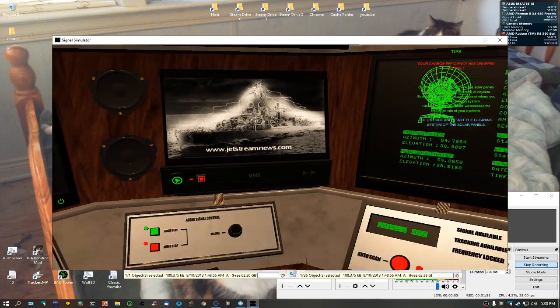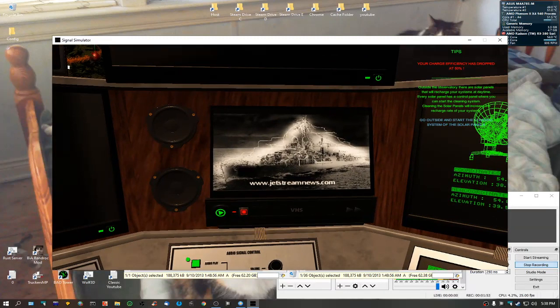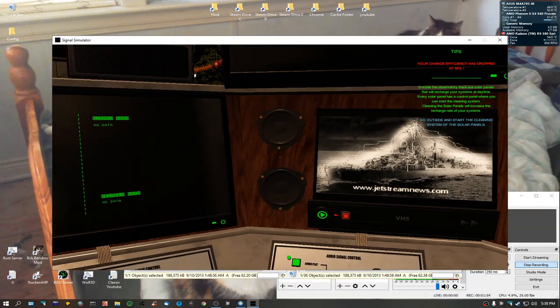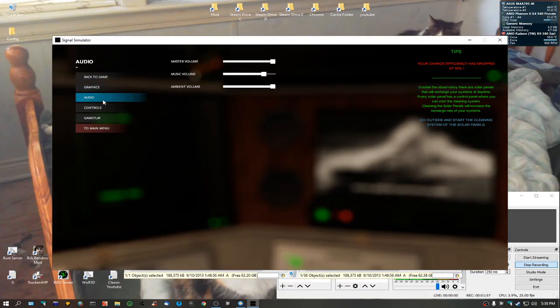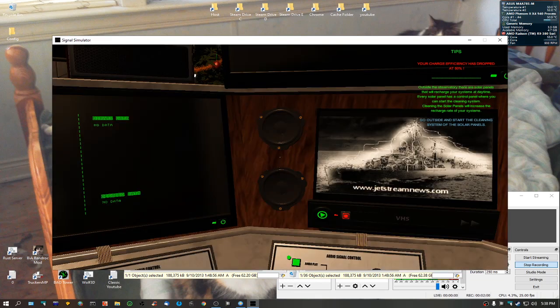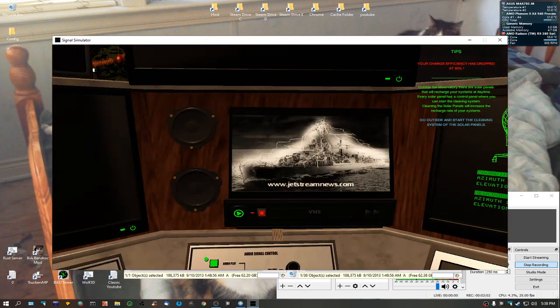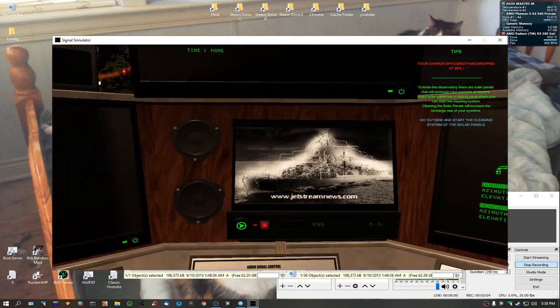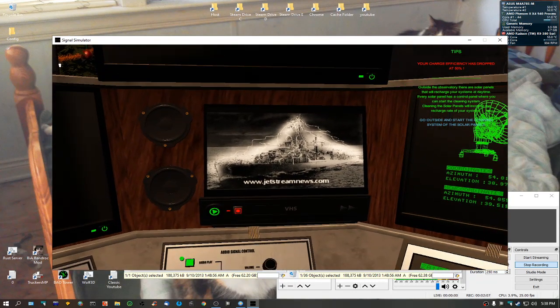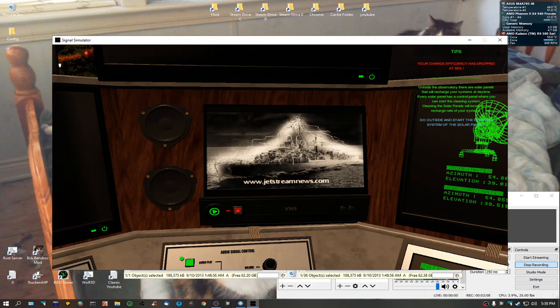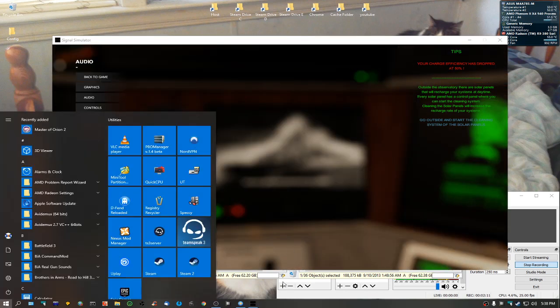Now in order to adjust the volume, because he hasn't added any volume controls to it, you're going to have to go back into your audio to your main menu and adjust it here. It's not difficult. It's early right now that he's actually implementing this.